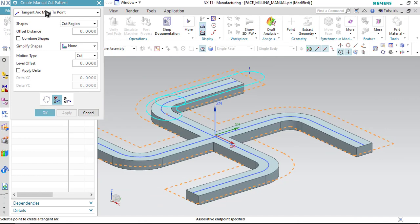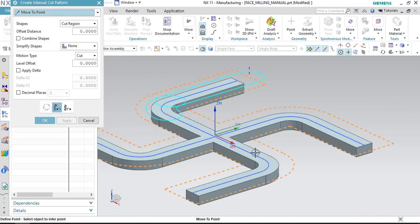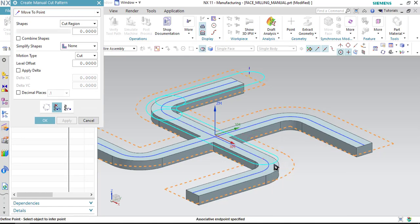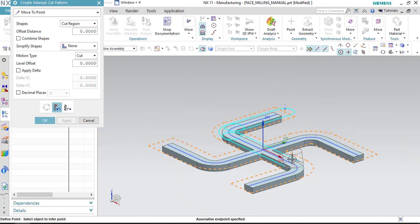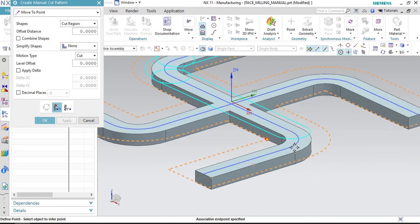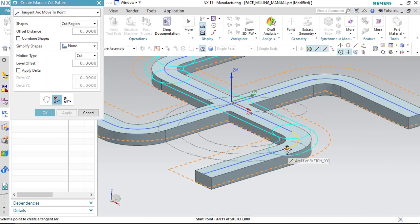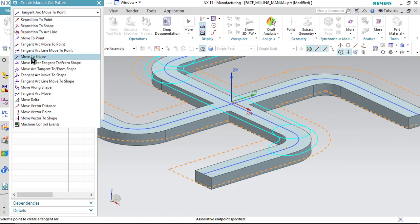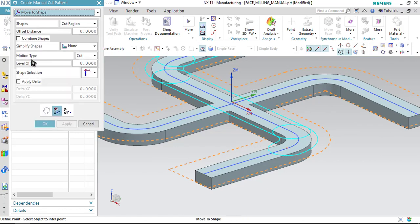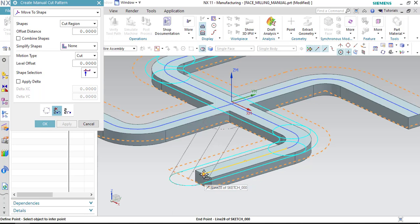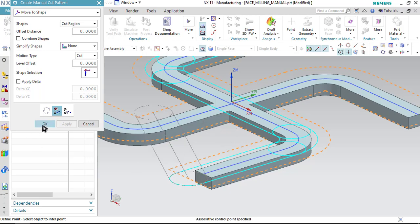Now after that I go back to move to point and select the point, so the tool will move from that point to this point. Now after that again we have an arc, so I will be selecting tangent arc again, and then go back to move to shape. This time I have to select move to shape so that the tool will move out of the workpiece. If I select move to point, the tool will just stop at the edge of the workpiece. So move to shape is the better choice in this case, and click OK.